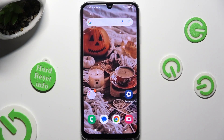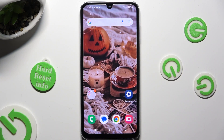Hi! In front of me is Samsung Galaxy A24 and today I would like to show you how you can switch on or off Predictive Text.